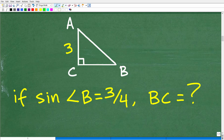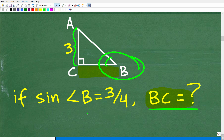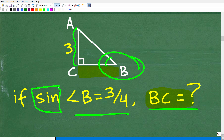The problem again is we're looking for BC — the length from B to C. The only information we have is that from A to C is 3, and the sine of angle B is equal to 3 over 4. So what is the sine? What does this mean? We're going to have to figure this out in order to solve the problem.